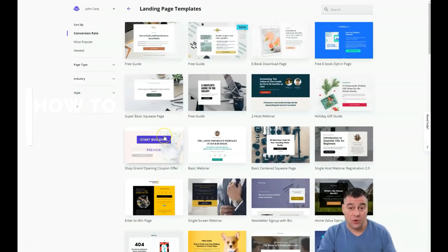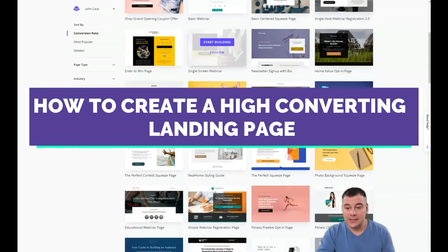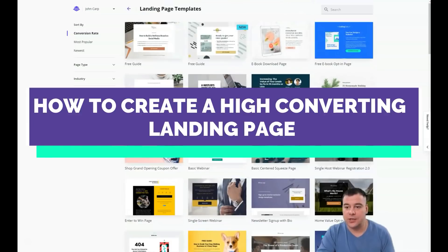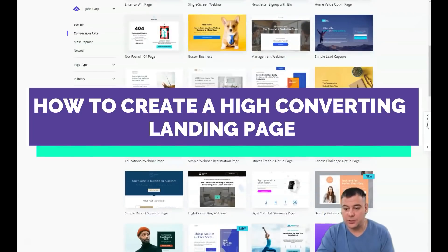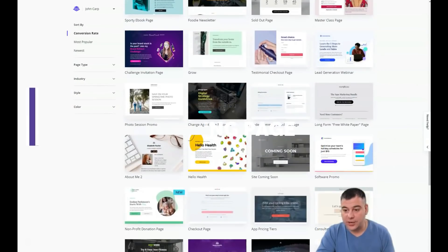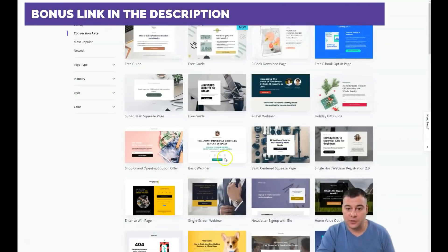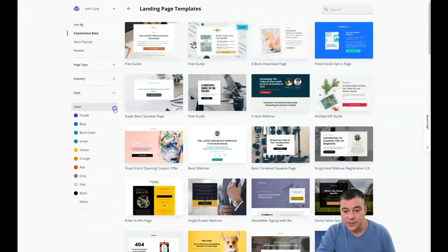Hi everyone, I want to share with you a great and fantastic platform called Leadpages. With this platform you can easily build your web page or landing page. If you're interested in how to do that fast and easy and without effort, I want to show you the main basics. When you're on the platform and logged in, you can sort by page type, by industry, by style, even by color.